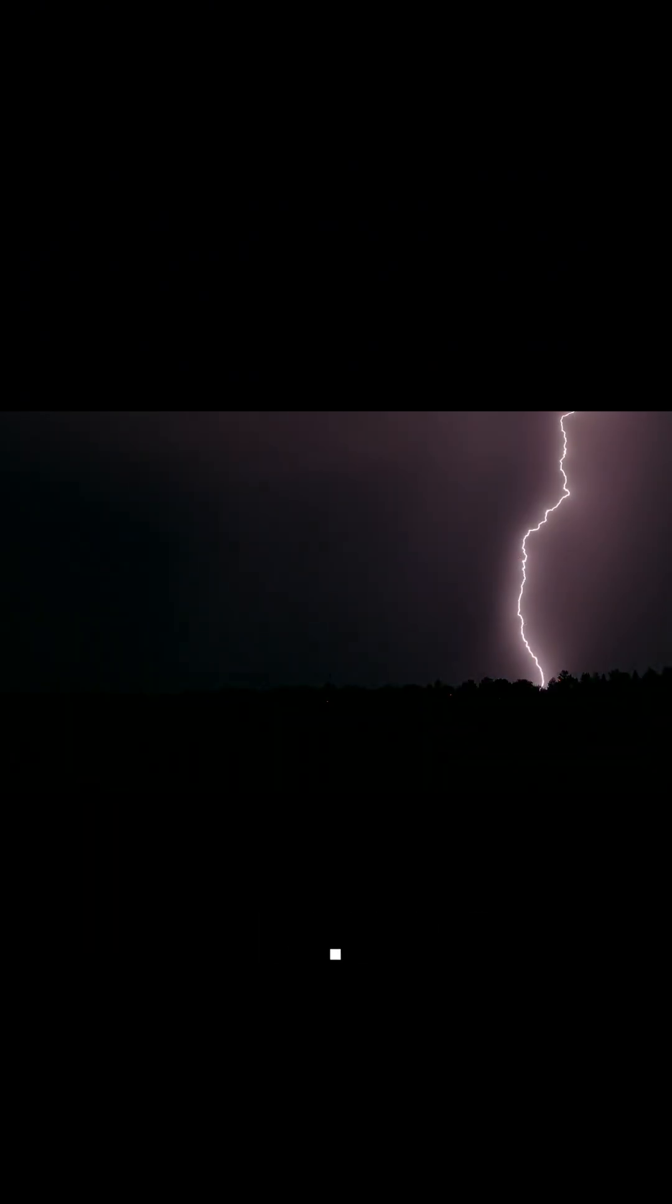Next time you see lightning, remember it's not just a flash in the sky. It's a glimpse of the amazing energy that surrounds us, showing the beauty and strength of our atmosphere.